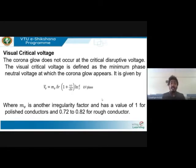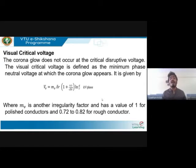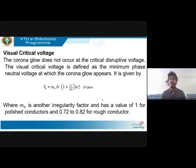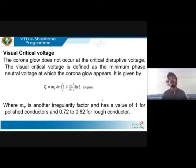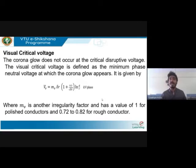The next topic is visual critical voltage. There are two important voltages: critical disruptive voltage and visual critical voltage. Critical disruptive voltage is the voltage at which corona occurs. Visual critical voltage is the voltage at which you can actually see corona. At critical disruptive voltage, corona is occurring but you cannot see the glow yet; at visual critical voltage, you can see the luminous discharge. There is some voltage difference between the two.